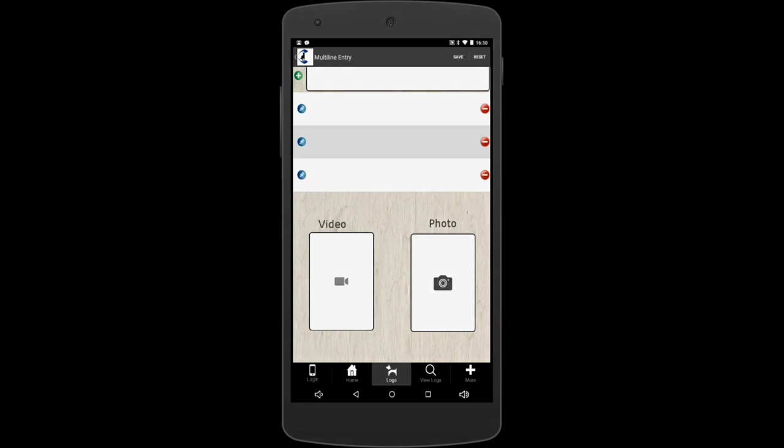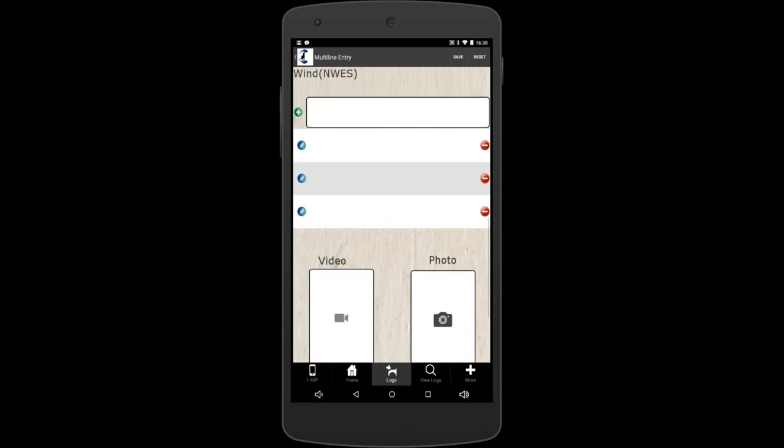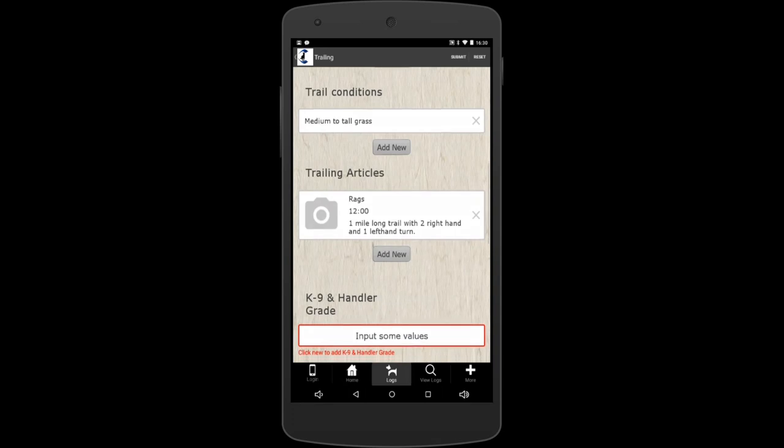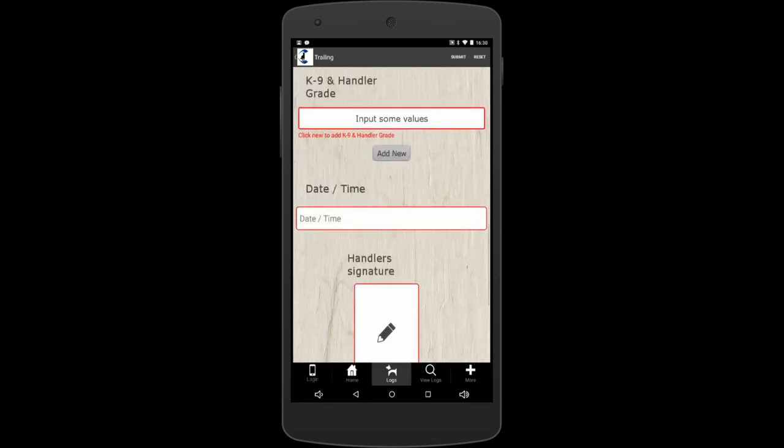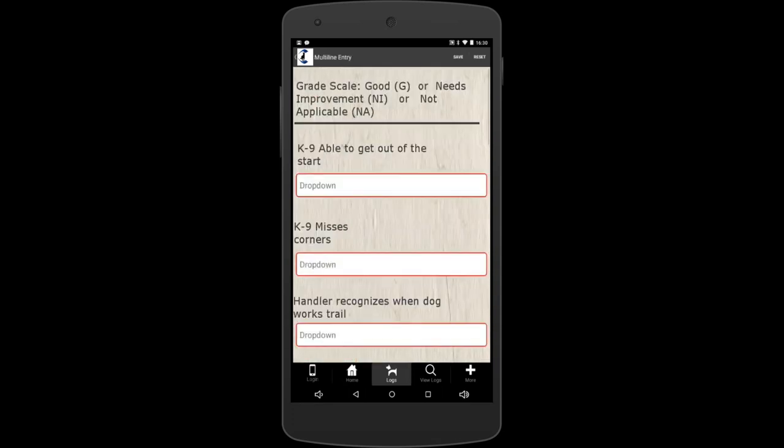That's the end of the page. So we're going to go up to the top corner here and hit save again. Now here's the K9 Handler and Grade. Tap the new button, the gray add new. This is for you or your teammates to fill out. This just lets you know how your dog's doing.